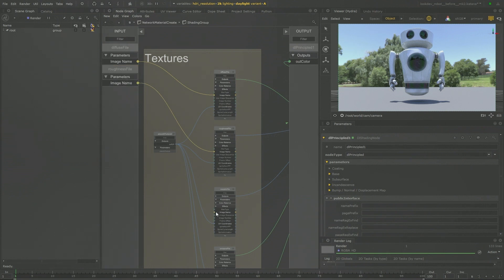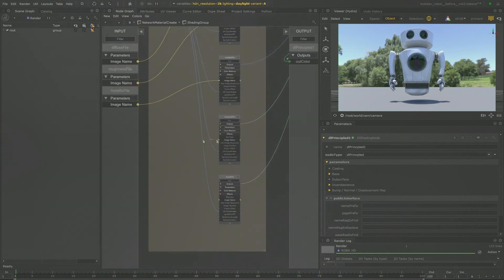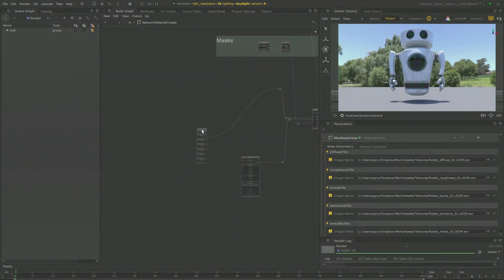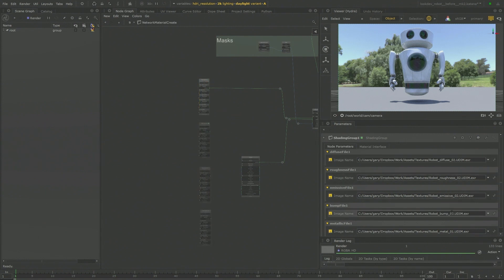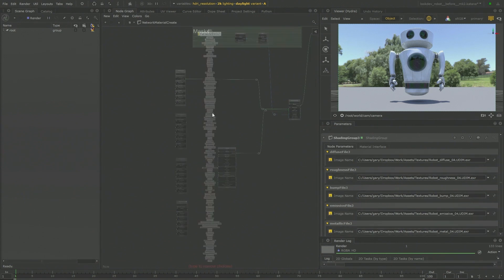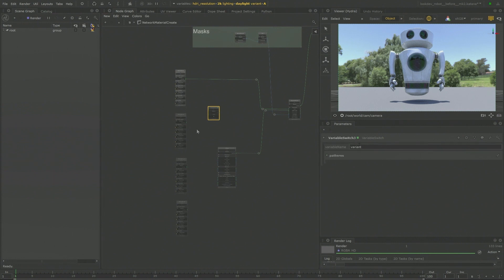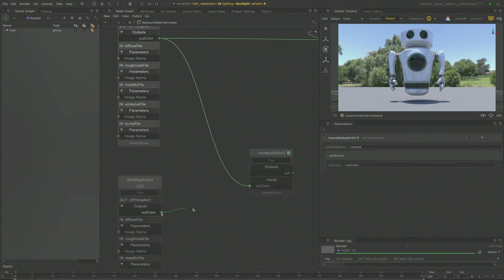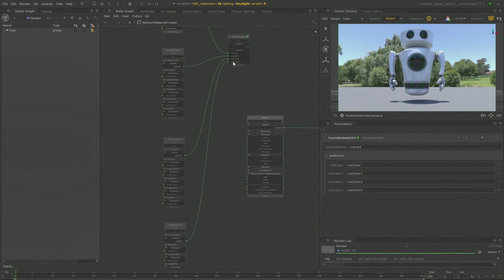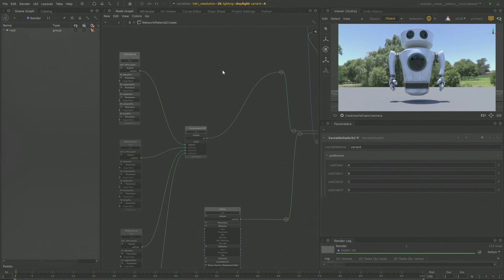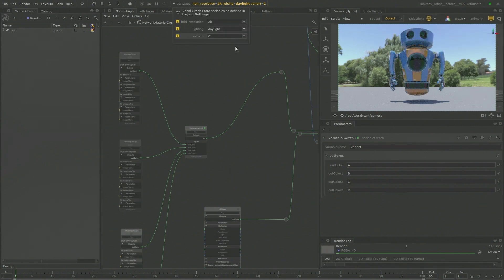What we're looking at now in Katana 3.5 is a shading group. Shading groups have the ability to let you customize inputs and outputs on that shading group, so you can create a little shading widget. That shading widget can then be duplicated and reused. In this case, the artist is going through and just changing which texture maps are going to be referenced by this little texture loading widget. He's put in a variable switch, and that can all be connected up to a graph state variable.